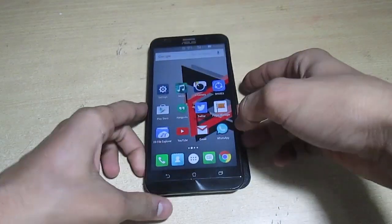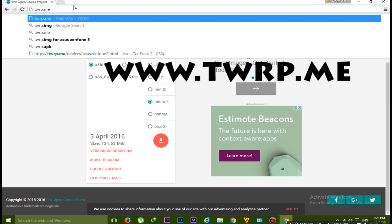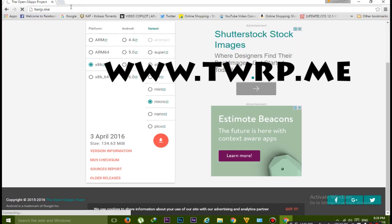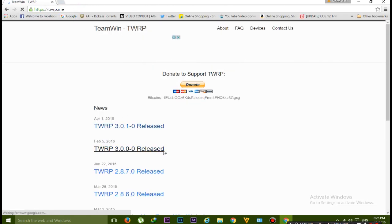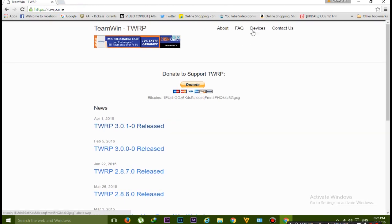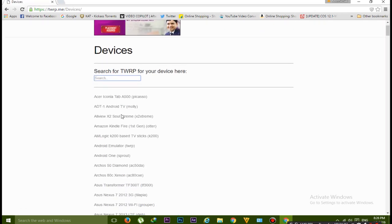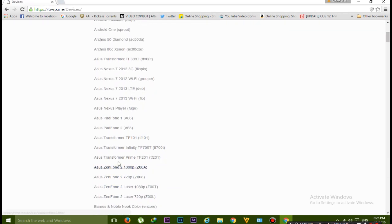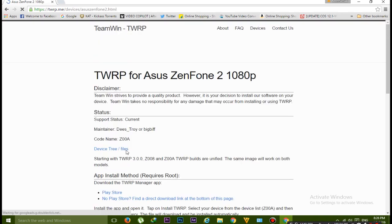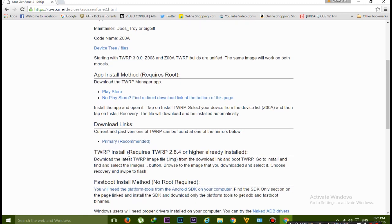Now second is installing the TWRP recovery. Go to this website www.twrp.me. Go to devices and search for your device. Our device starts from Asus A letter so it will be on the top. Here is the Asus Zenfone 2 ZE551ML and here is the device code name Z00A.